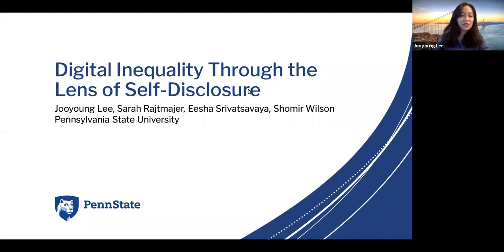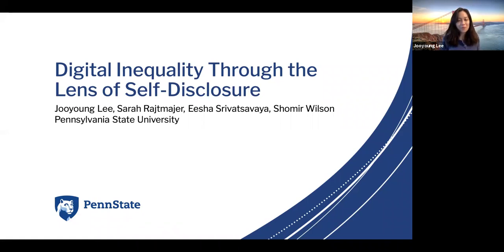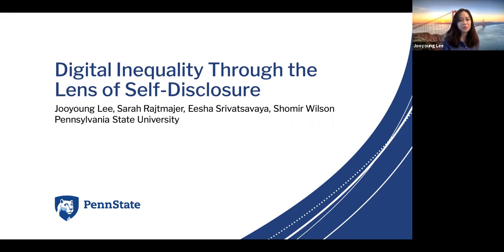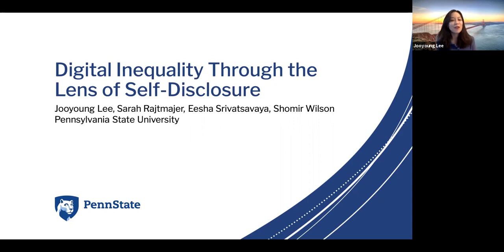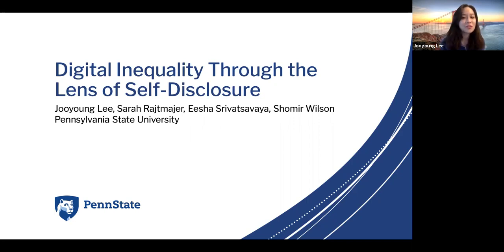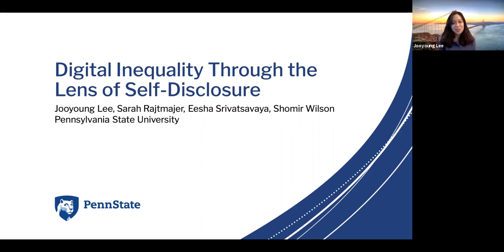Hi, my name is Jiyoung Lee, and I'm the author of this paper, here to present our paper called Digital Equality Through the Lens of Self-Disclosure. We are all from Penn State, and I want to say thank you to my advisors, Sarah Reitmeyer and Dr. Humi Wilson, and also my undergrad student, Isha.